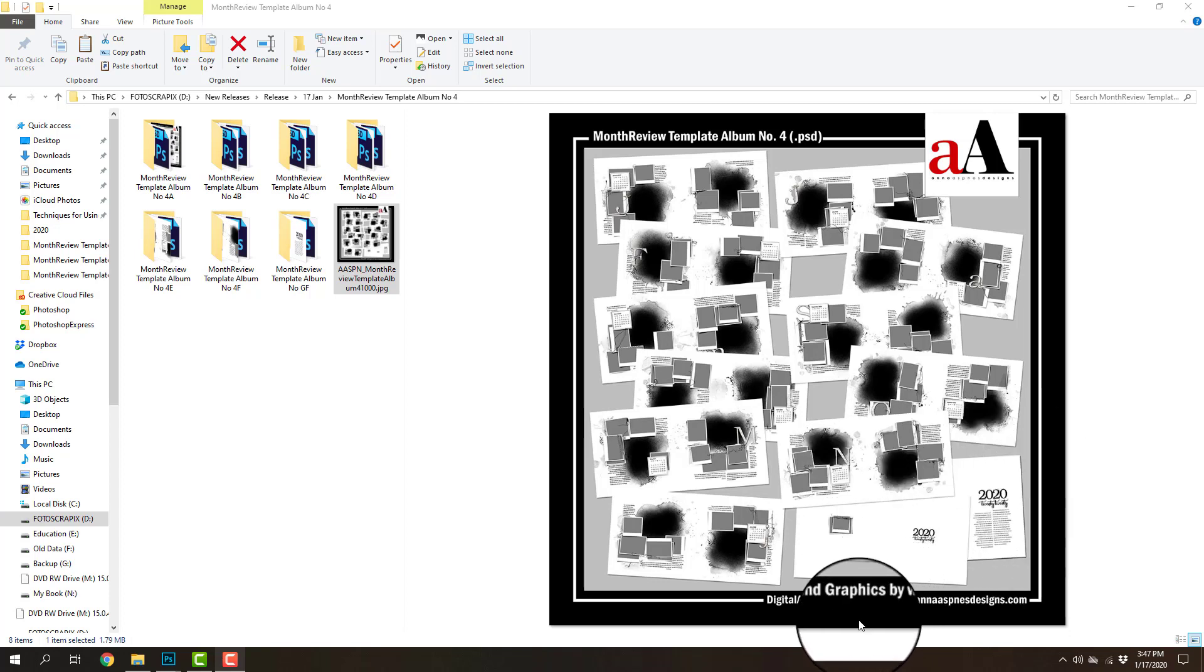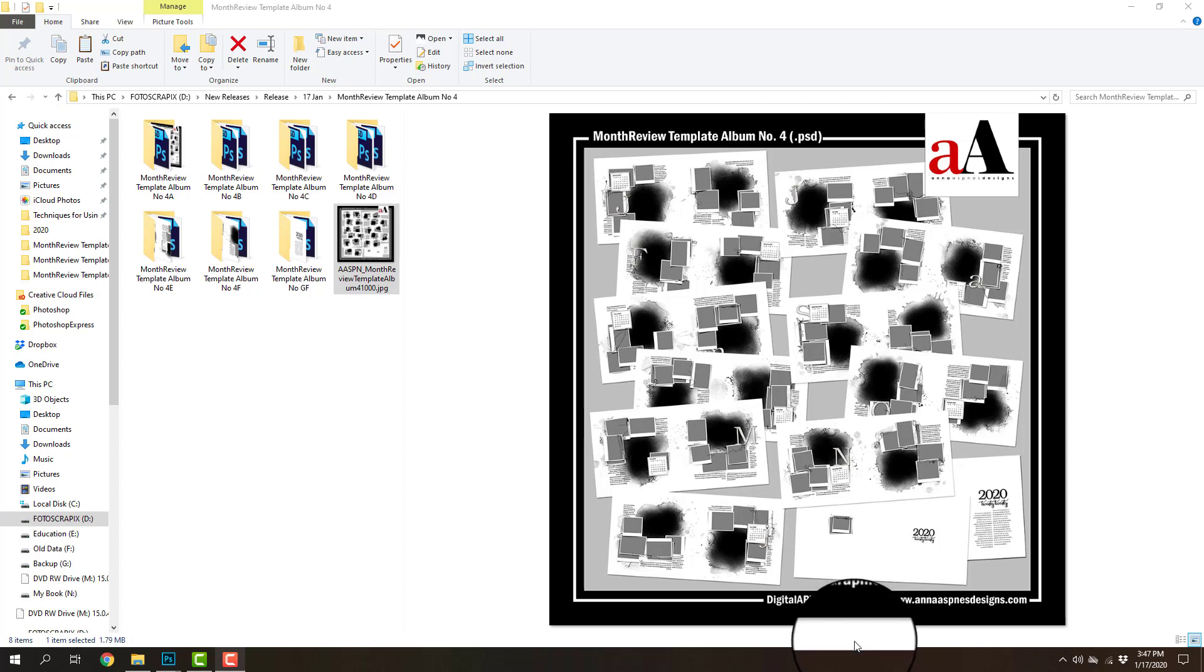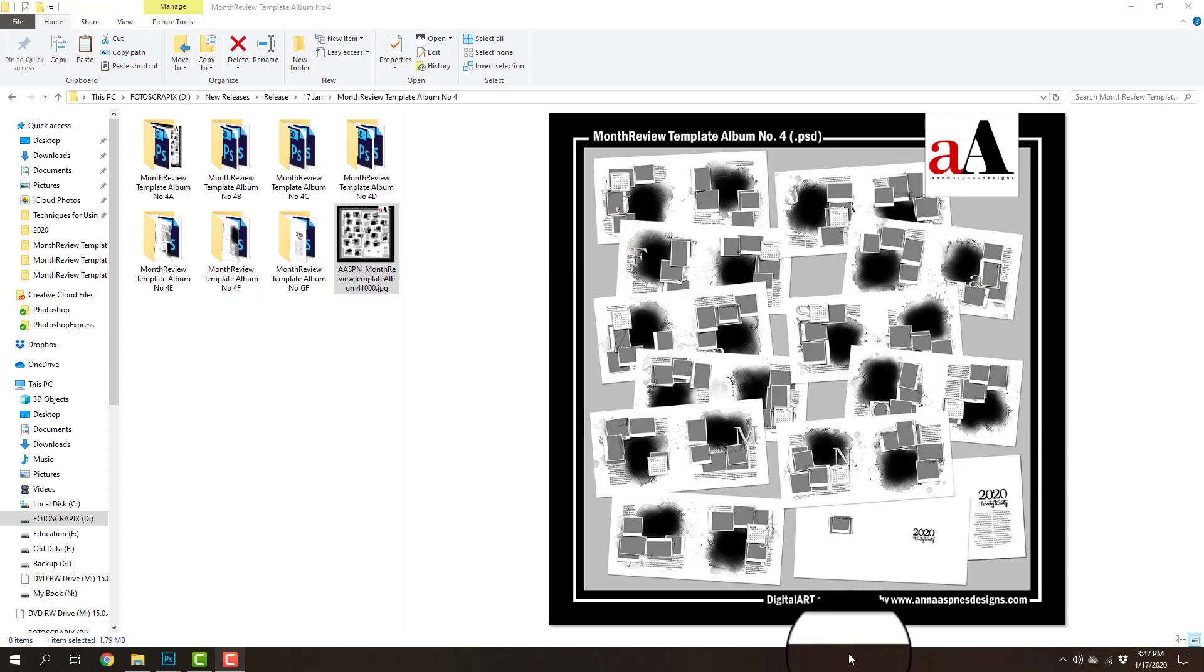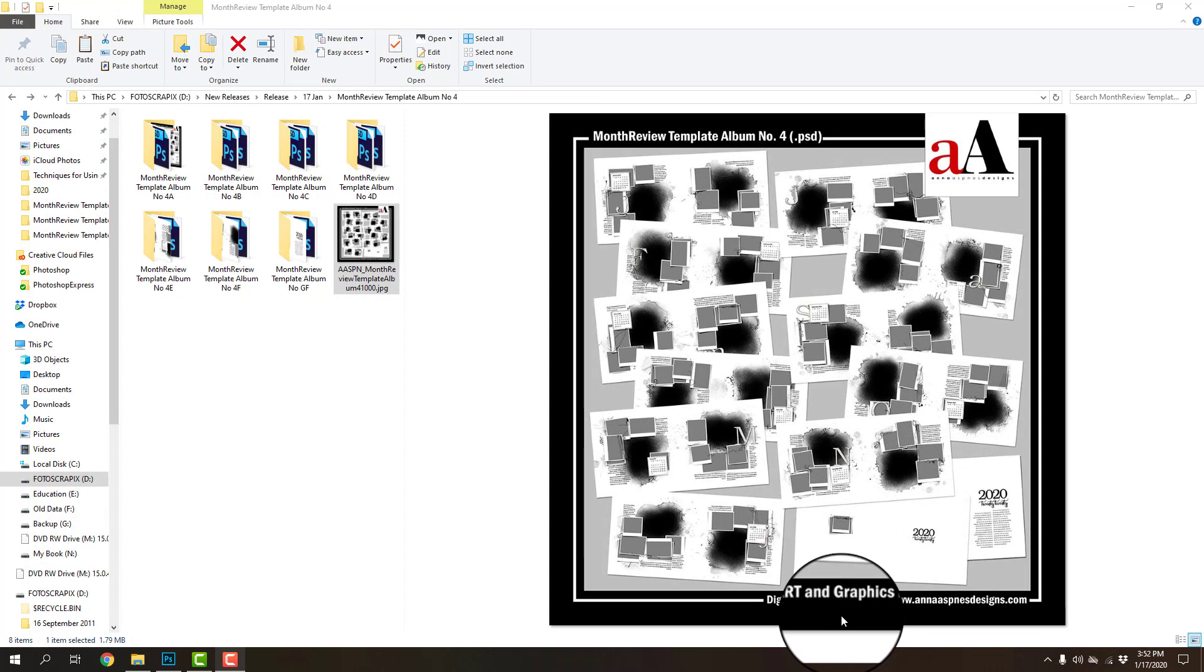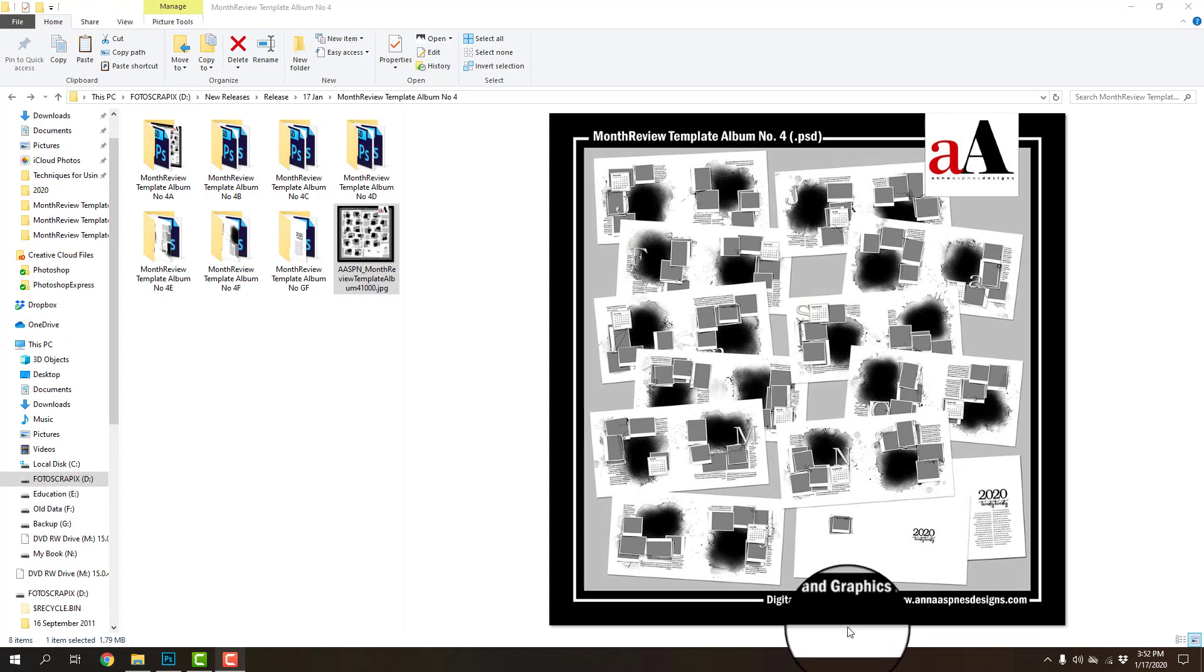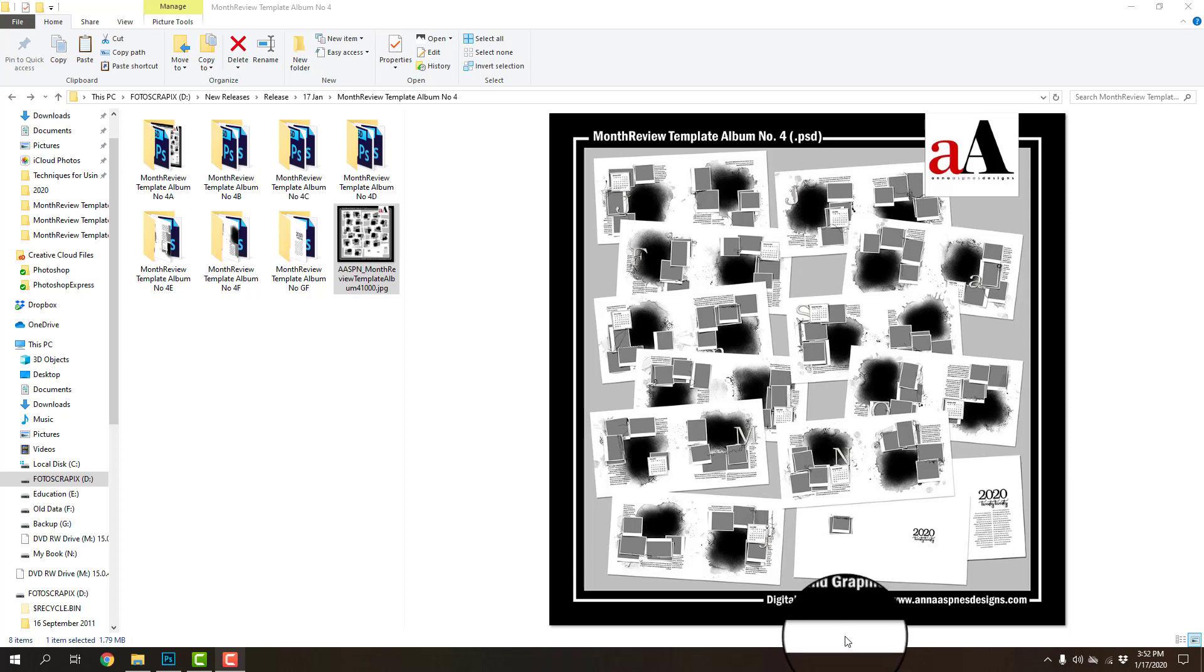It made sense to create these in double page format, however I am going to show you how you can use them in single page format as well if you choose to do so. The double page format also fulfills a number of requests that I've had to create these template albums in double page format.